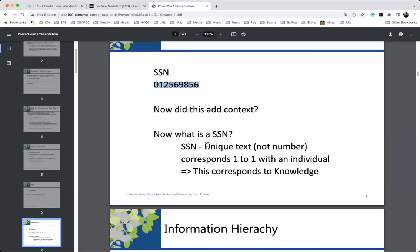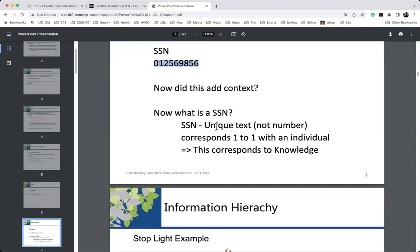With the SSN, we know it's a social security number, but there's more — it's unique text, not a number. Why? Social security numbers can begin with the character zero. If we treat it as a number, the computer will drop that leading zero. If I ask what the number 03 is, you'd say three — you dropped the leading zero. So we define it as text or characters, which preserves that leading zero. SSN is unique text, not a number, and corresponds one-to-one with an individual.